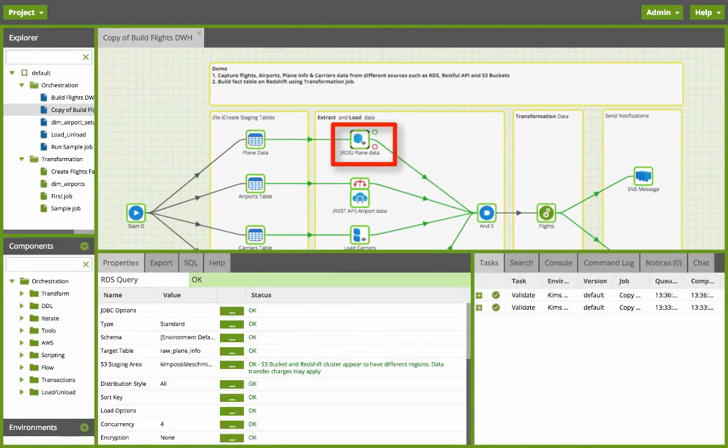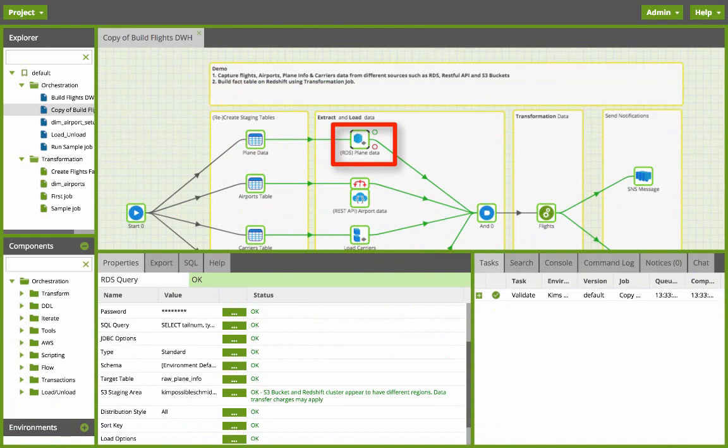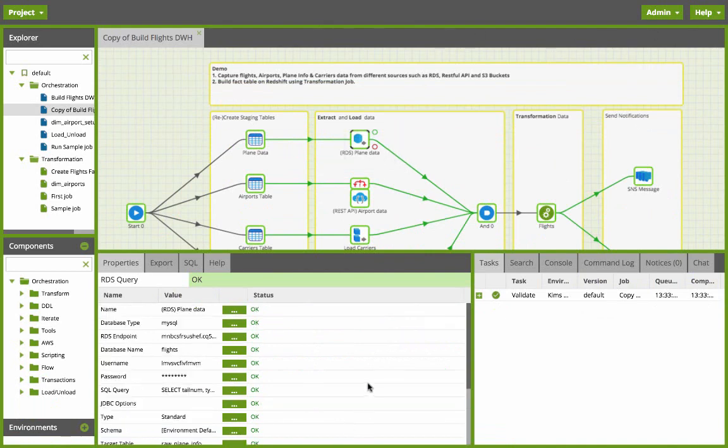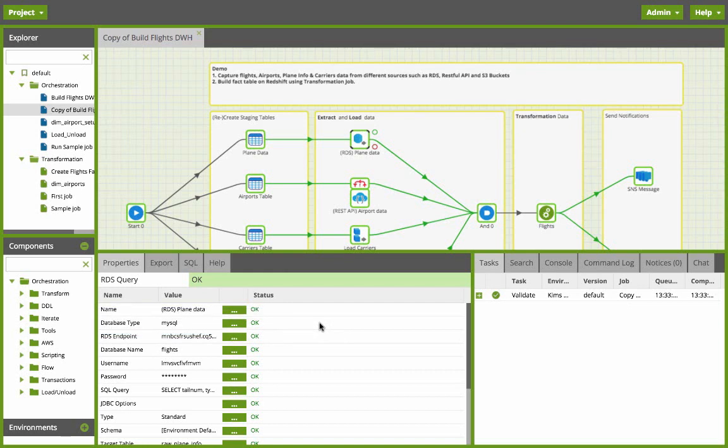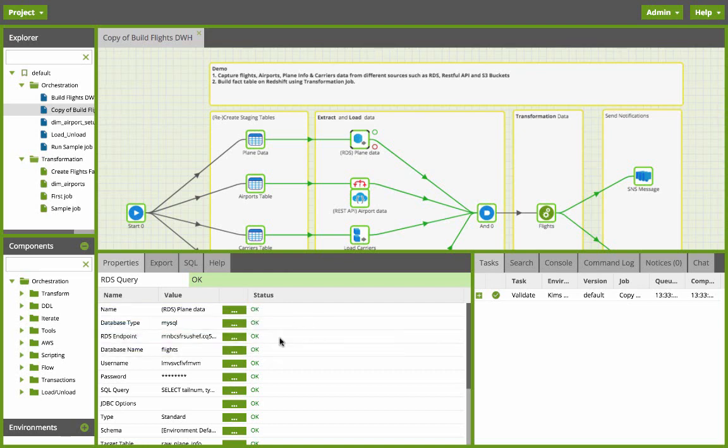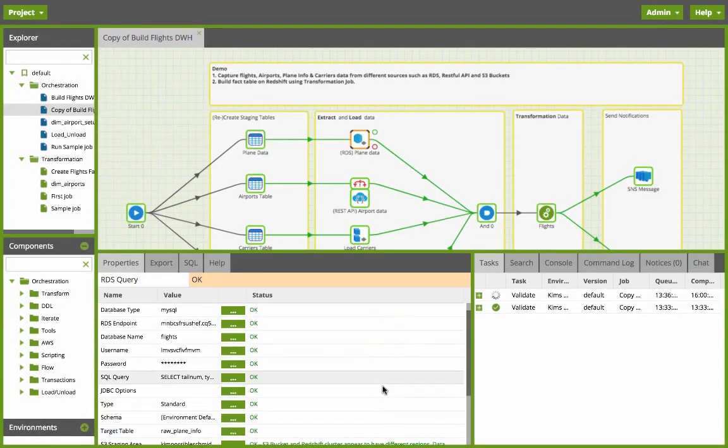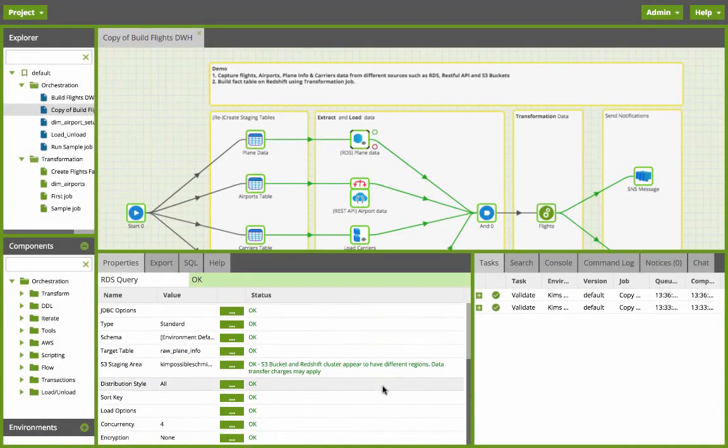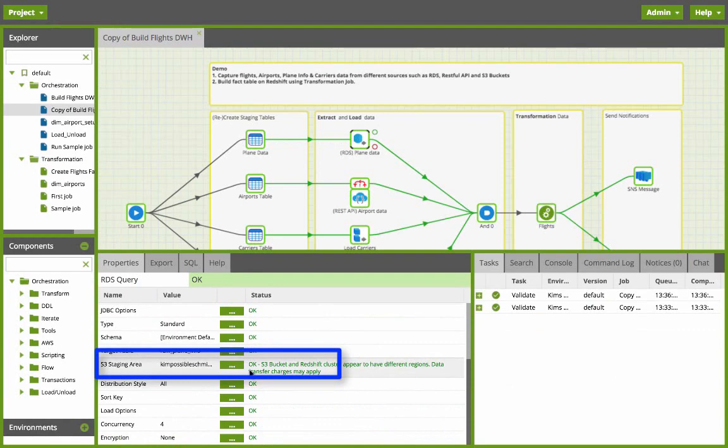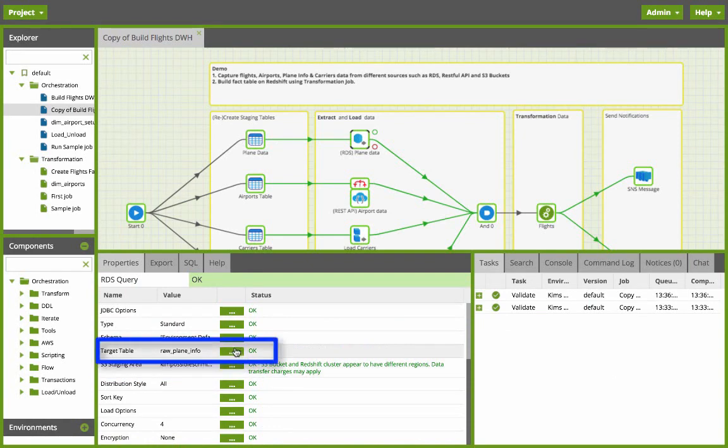First we're going to connect to the RDS source which is an AWS service. You can see here that the database type is MySQL and then I set my RDS endpoint to that database. I need to provide the connection to the source database so I provide my MySQL query to pull the data from this source. Then I need to define the staging area where the data will be copied before being put into the target table raw plane info which will be on Redshift.